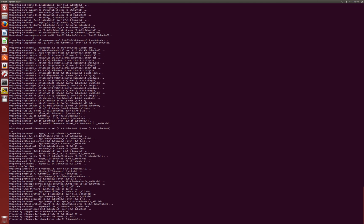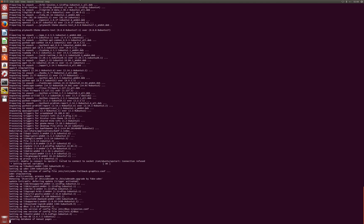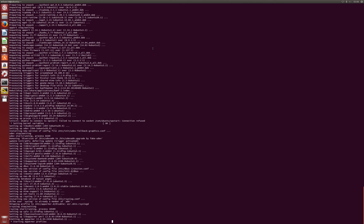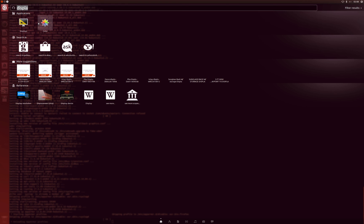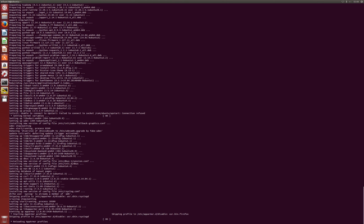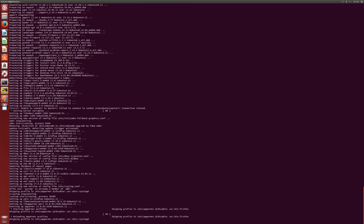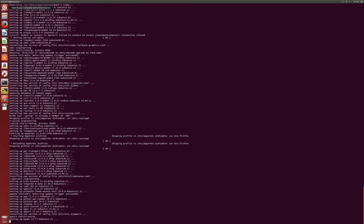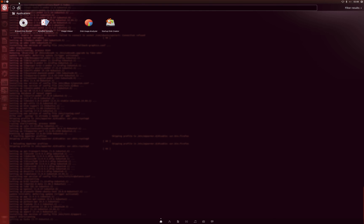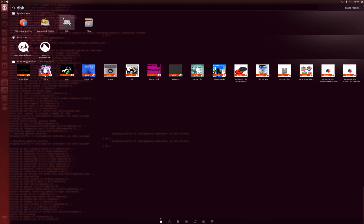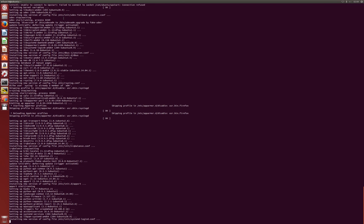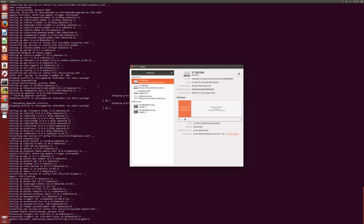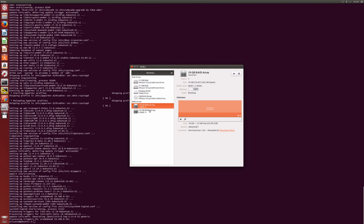But there we are, we now have Ubuntu running with RAID. If you do want to have a look and see what's going on, just type in disks and we want disks to load up. There we are, disks, and it is there. You can see it is running in a RAID array so at least you can rest safely knowing that if one of your drives fails, you've at least still got your data to hold on to.